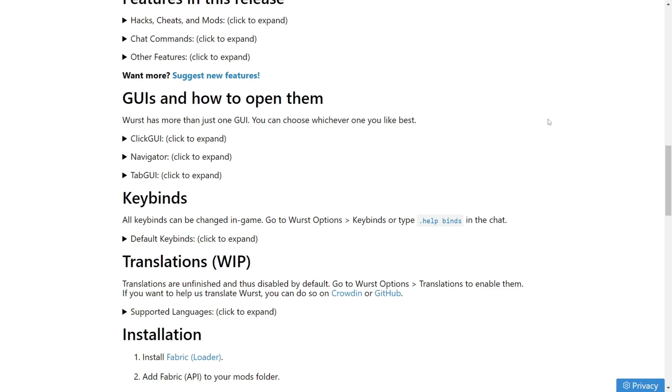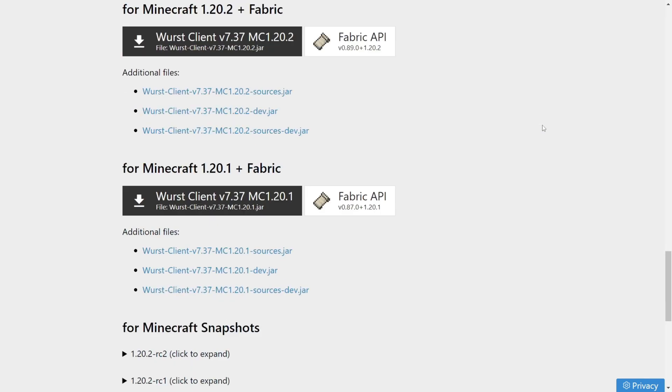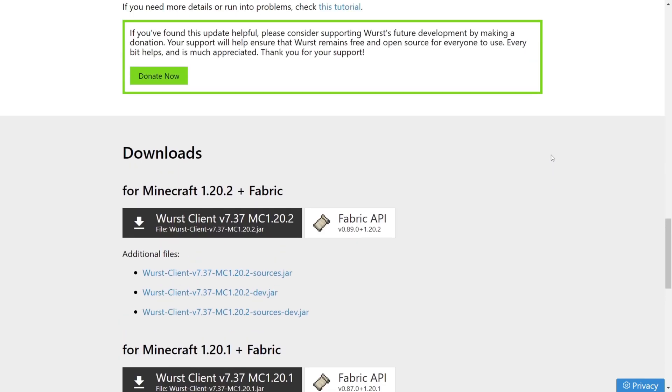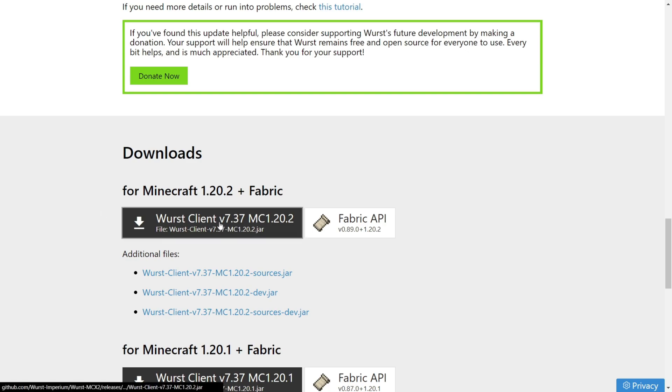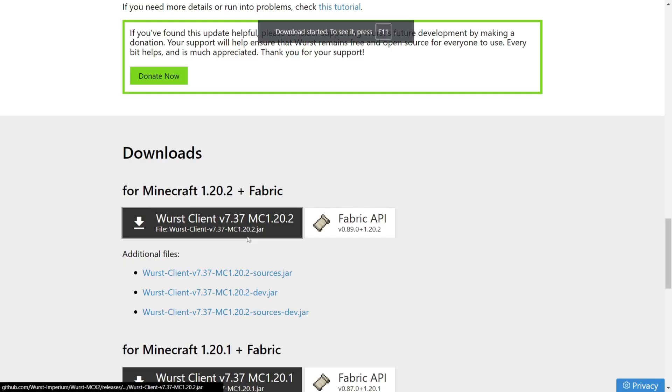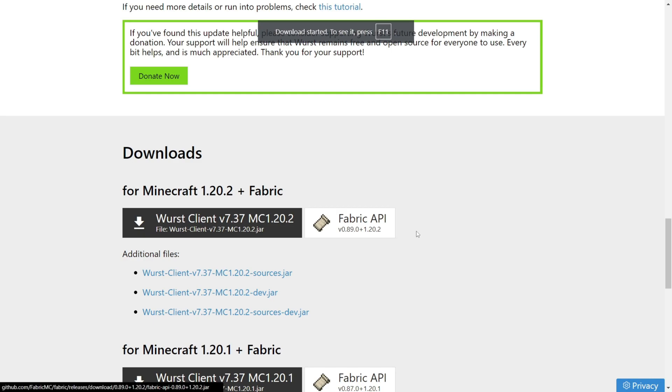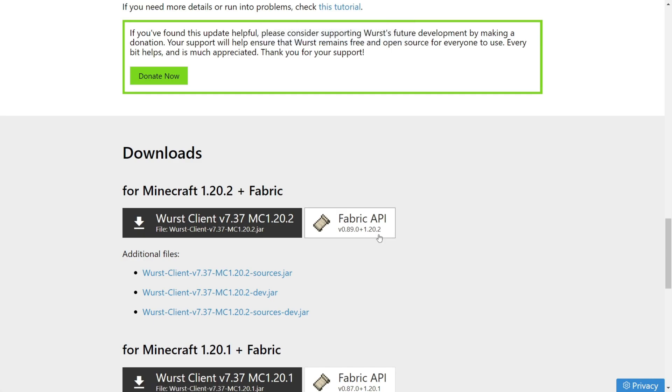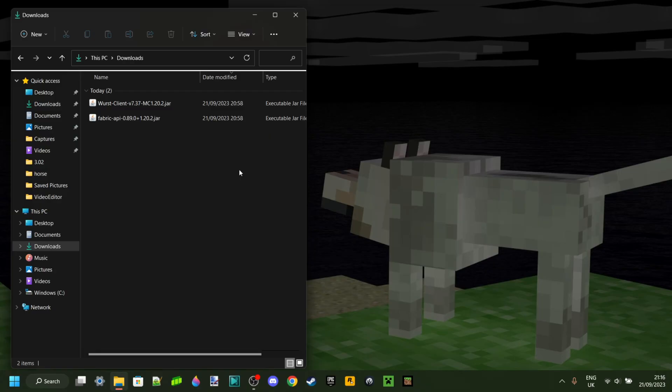You'll go over to this page and scroll down until you find the Downloads section. Here you want to click on the Wurst Client Download, and also very important, download the Fabric API with the button right next to it.